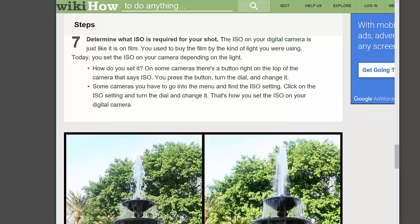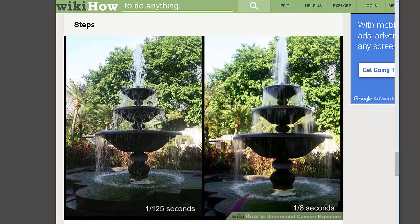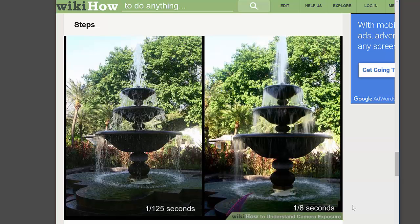Here at 1/125th of a second on the fountain, you can see that the water droplets are frozen in space. As opposed to 1/8th of a second, where you can see the water is smoothed out. That's exactly what one of our first assignments is going to be dealing with.